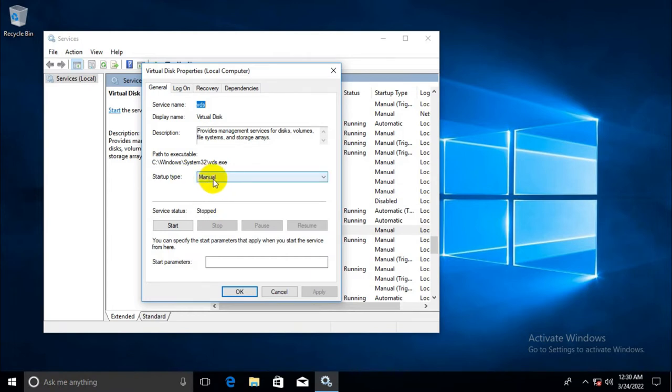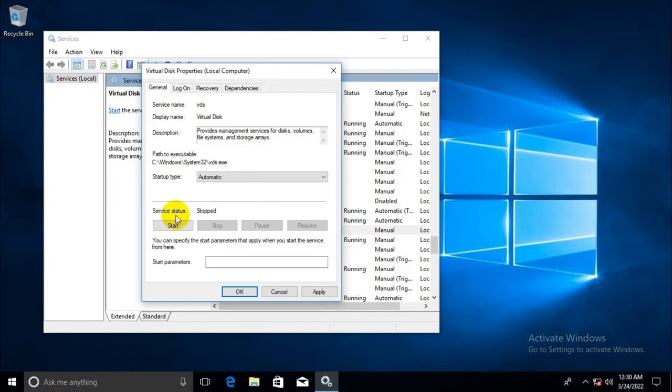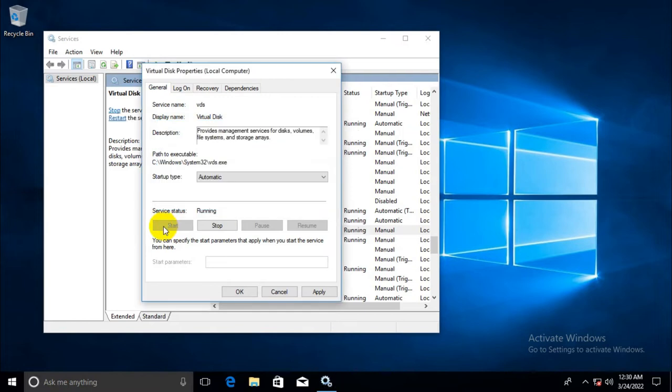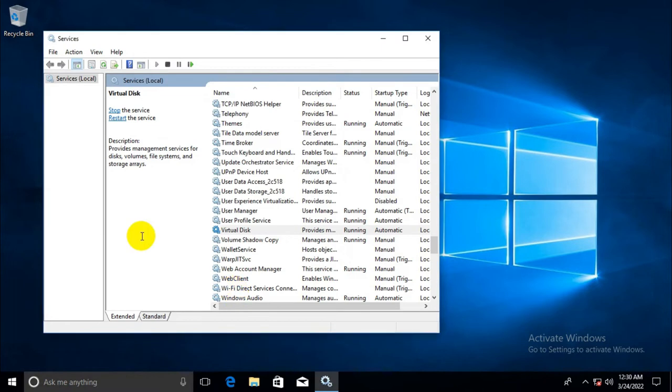Now, in startup type, select automatic and start the service. Click on start. And now the service is running and status is automatic. Click on apply and then okay. Close services window.